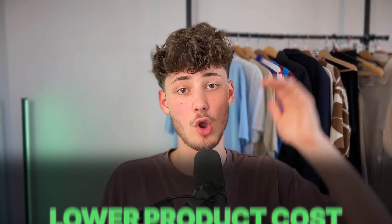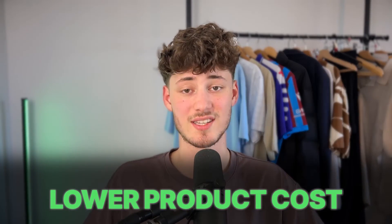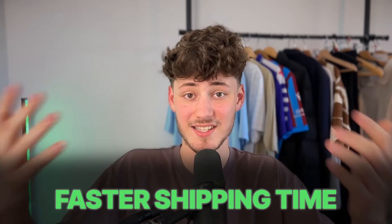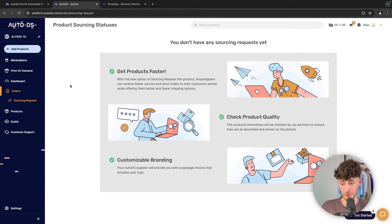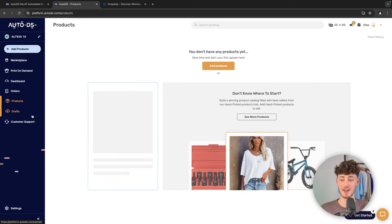Because with this, you can basically dropship products from AliExpress, for example, for lower product costs and also with faster shipping times. This definitely is one of the best features on AutoDS.